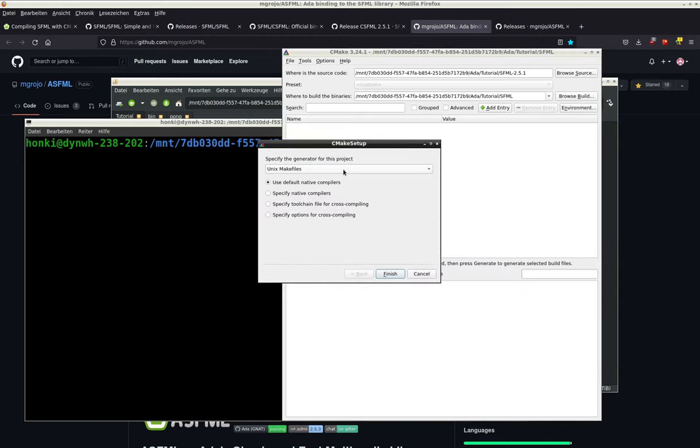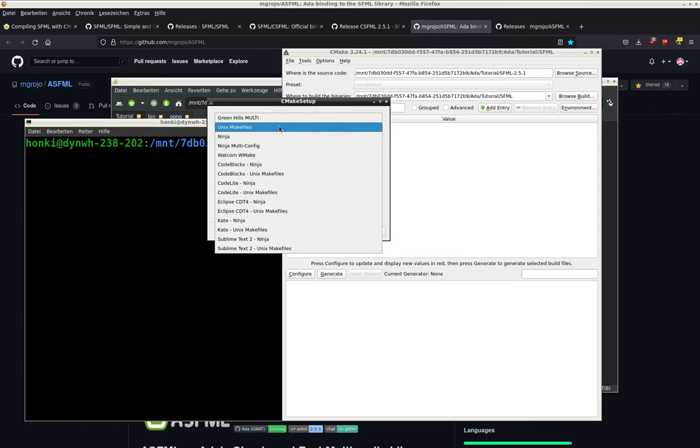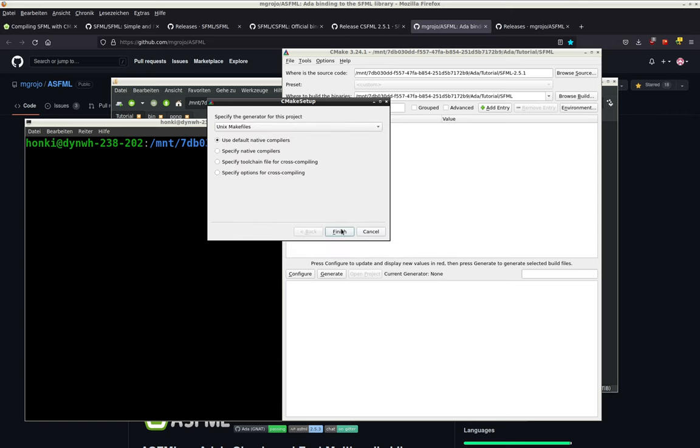We want Linux, so default native compilers. You should have installed GCC normally in Linux. Click on Unix Makefiles or something else.